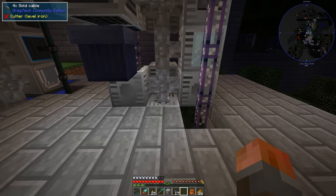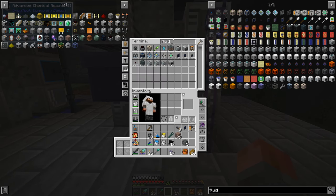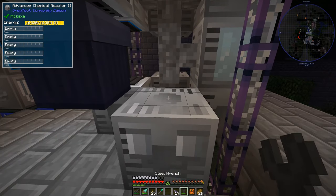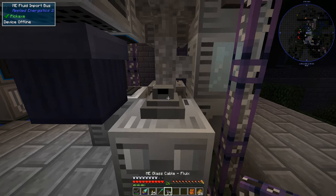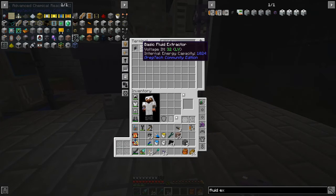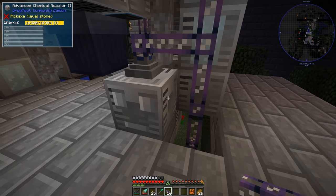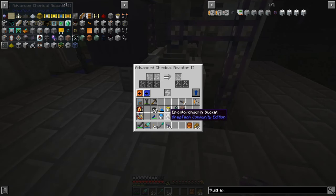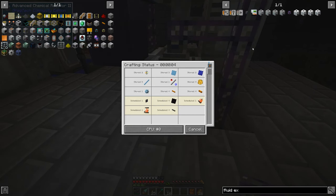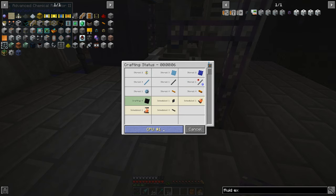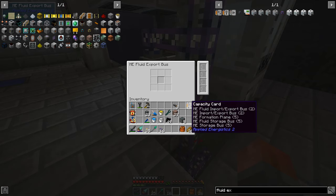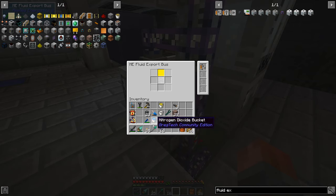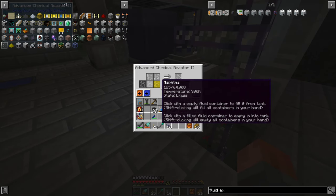Here we go — the final setup. We should have a chemical reactor 2. This can just be set to dump upwards. We have a fluid import bus which can go straight up and into our system with some cable. Then we want a fluid export bus as well. So we just need to feed it in here and have it automatically process everything. We've got a bucket of naphtha, a bucket of epichlorohydrin, and a bucket of nitrogen dioxide. Are you going to make this your schedule? I'm actually making two fluid export buses — let me cancel one. There's the fluid export bus. And our capacity card, because it's going to need three different things: one, two, and three.